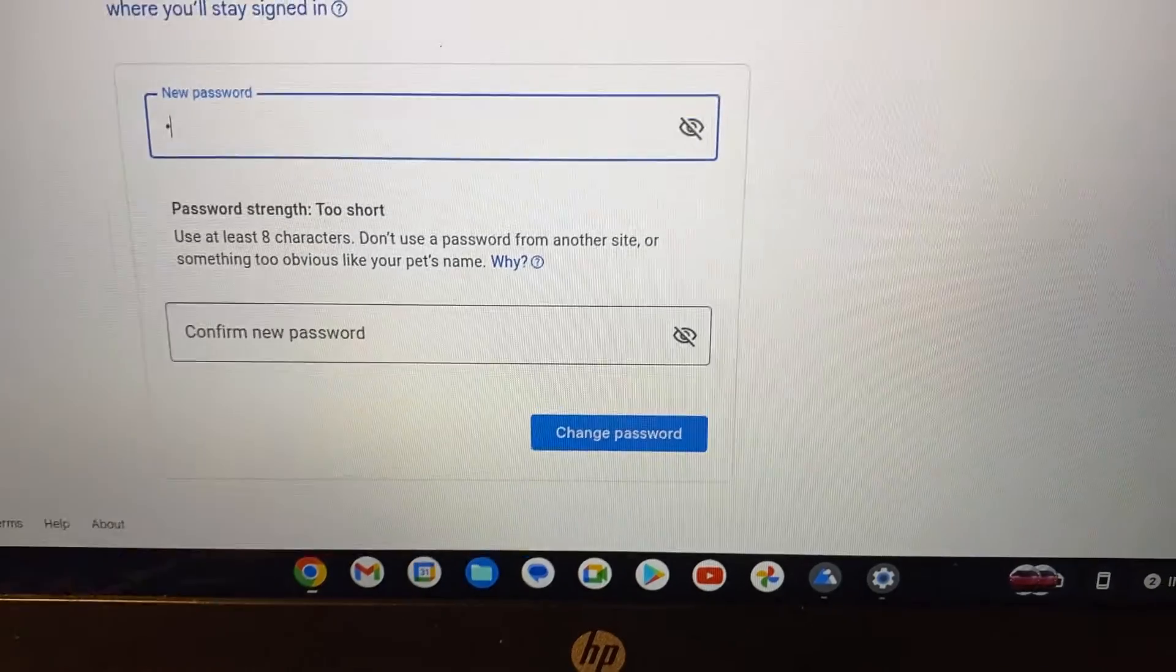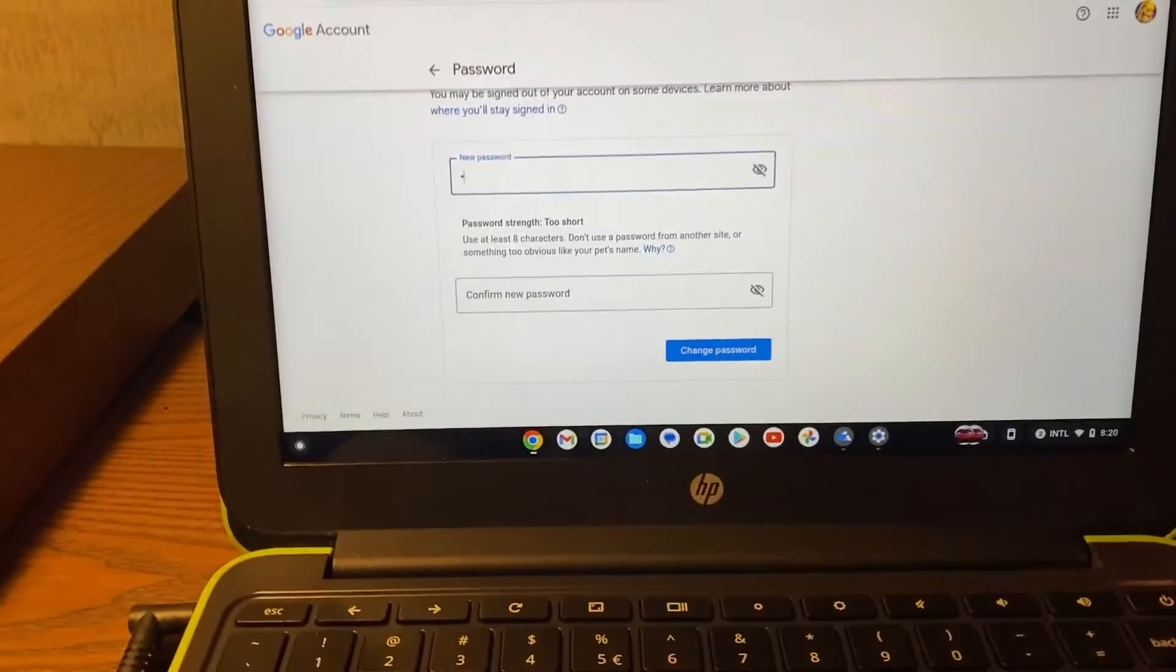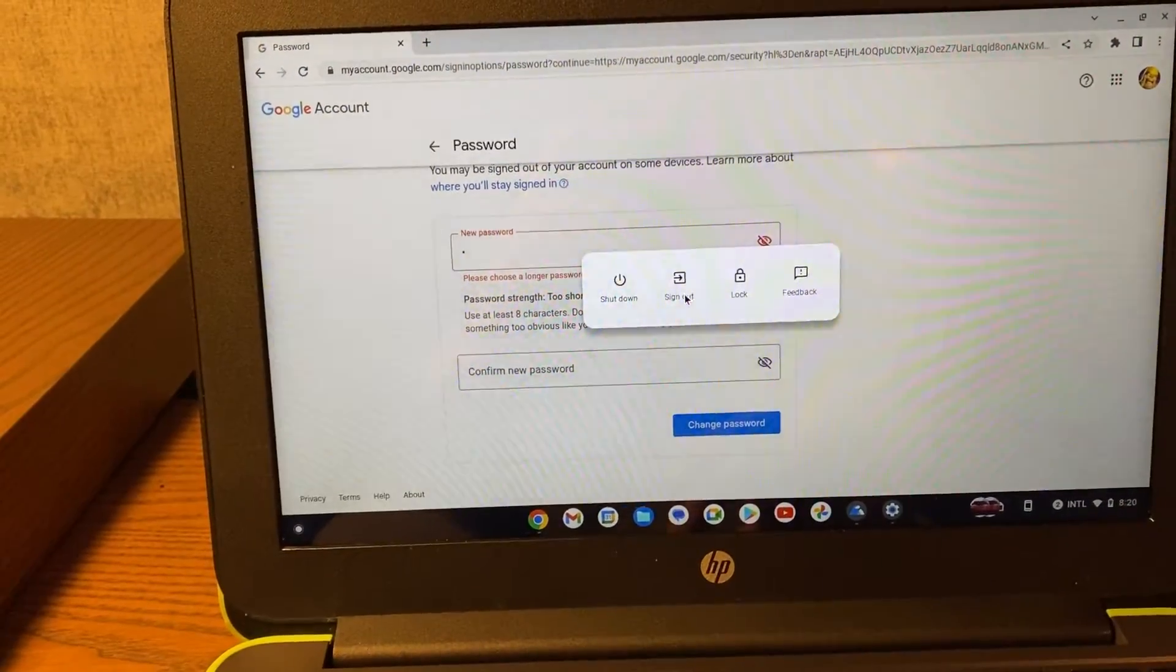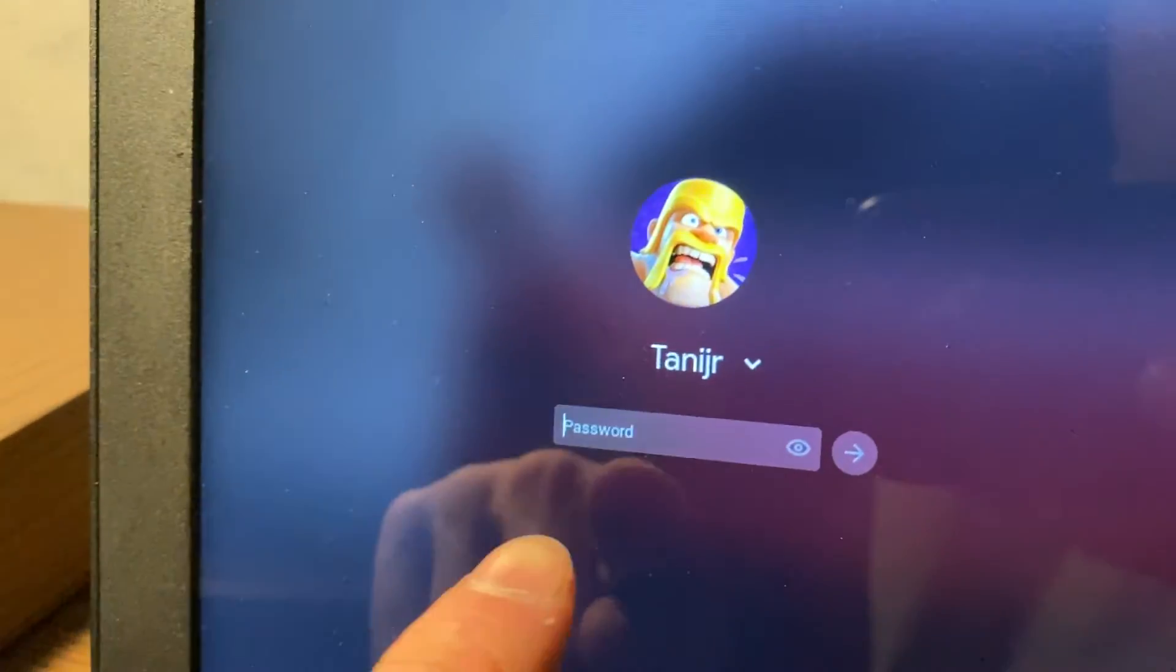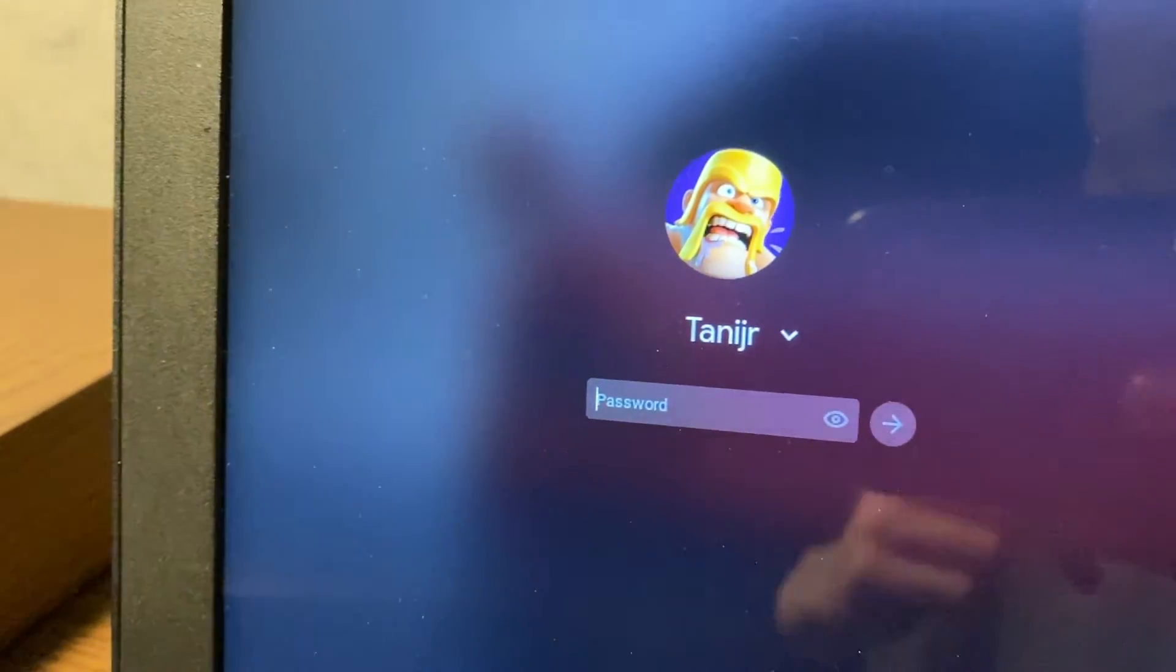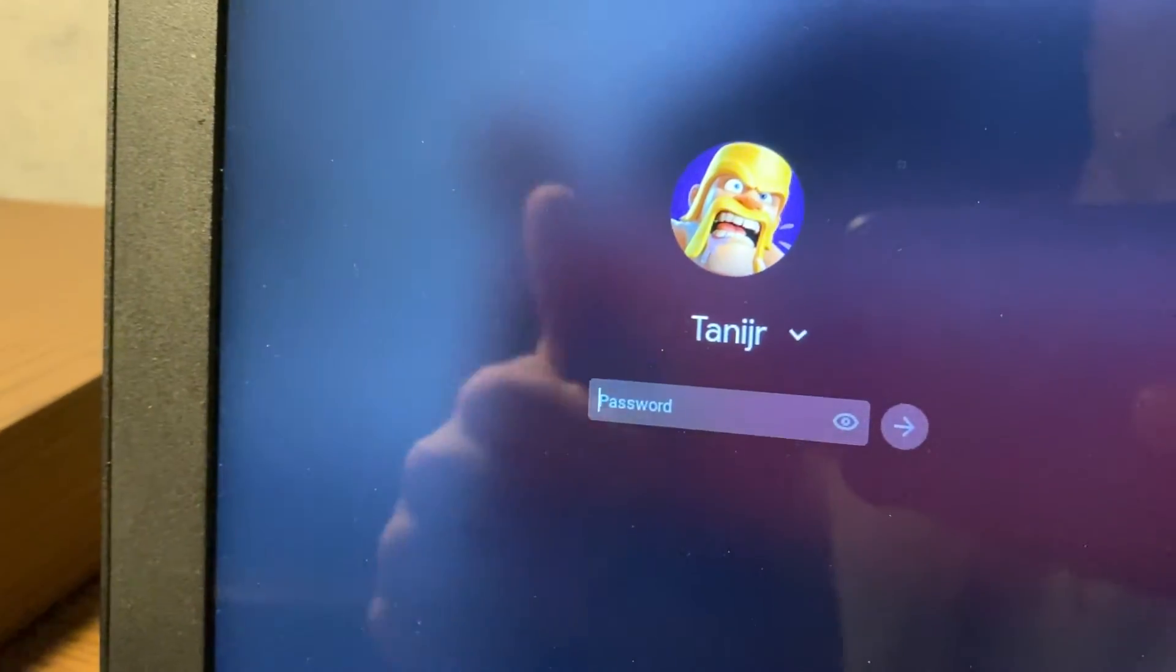And then if you sign out, this will be your account and you will have to log in with your new password. So basically that's how it will work.